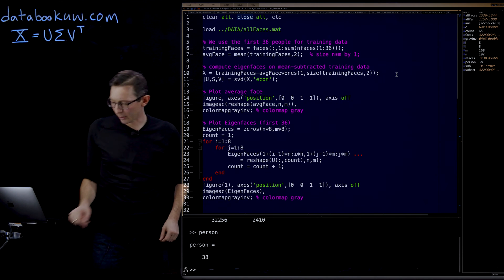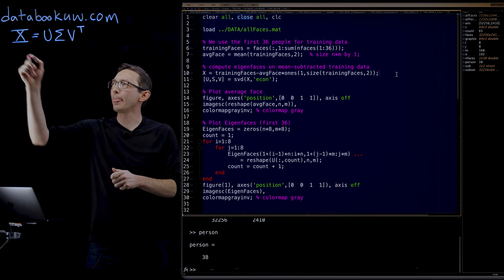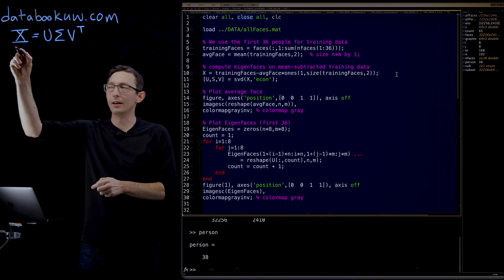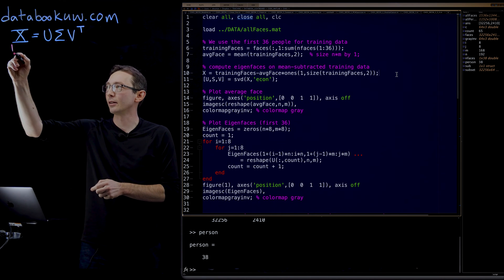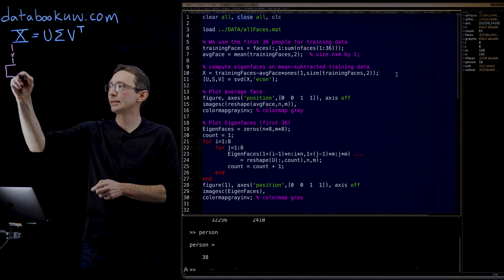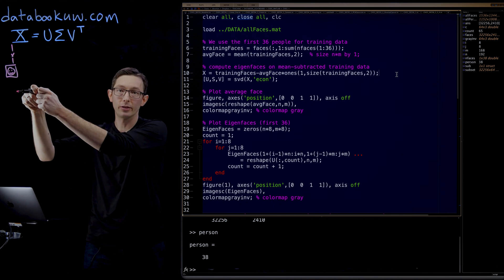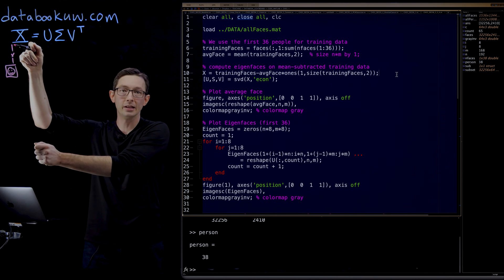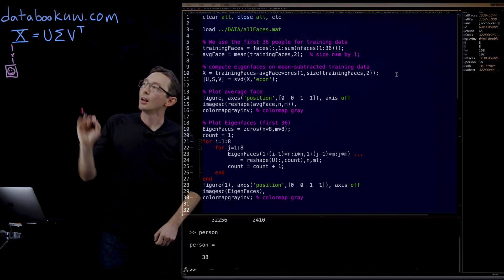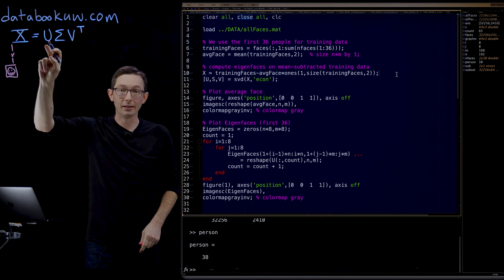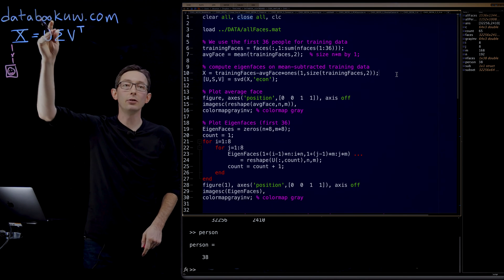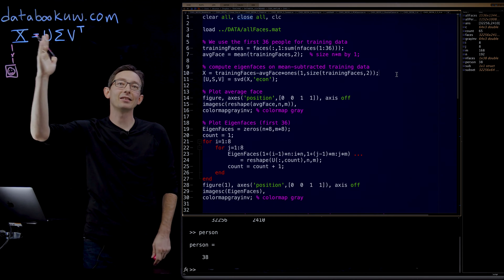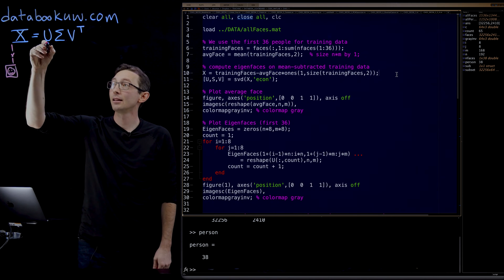Remember every single column of X, every single column vector of X is a human face that has been reshaped into a 32,000 dimensional column vector. What's neat about the SVD is that the columns of U have exactly the same size as the columns of X.